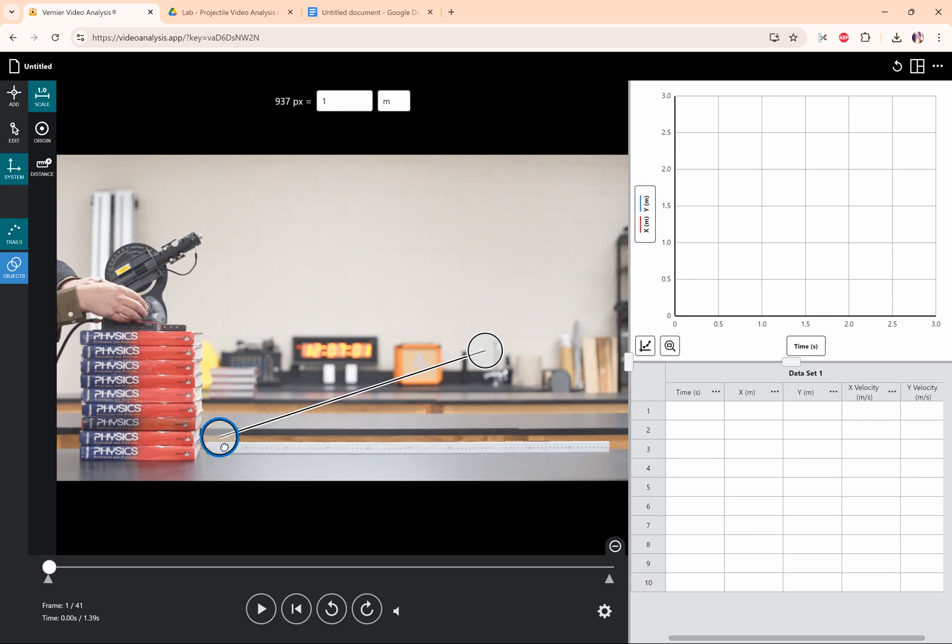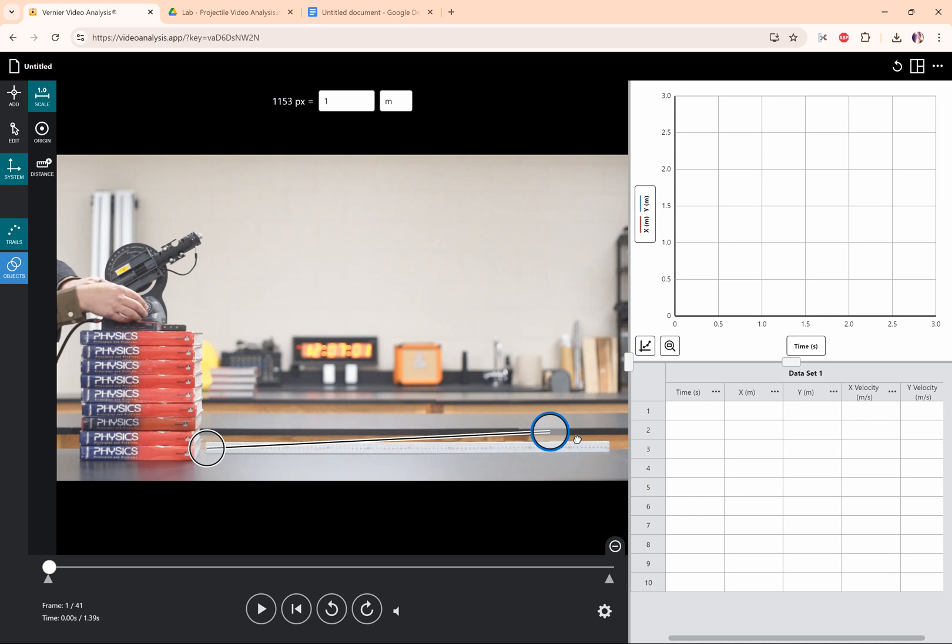Luckily I have put a meter stick in this video, so I'm going to click and drag until the length of this line is the length of the meter stick, and then I have a rough idea that 1347 pixels is one meter.